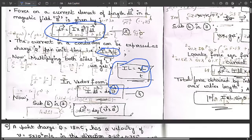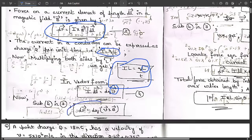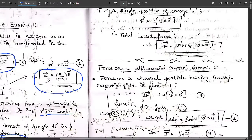Substituting Equation 4 (i·dL = dq·v) into Equation 3, we get: dF = dq (v × B). Name this the updated equation. For a single particle of charge Q, the relation for force is: F = Q (v × B). This is a very important relation when solving problems.